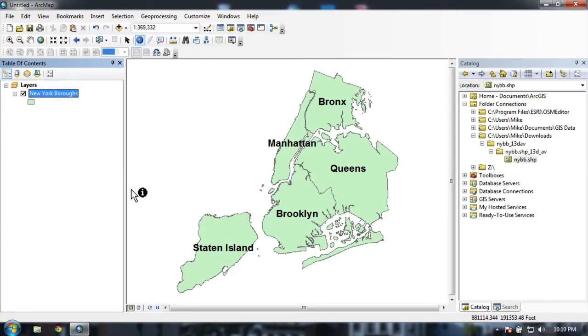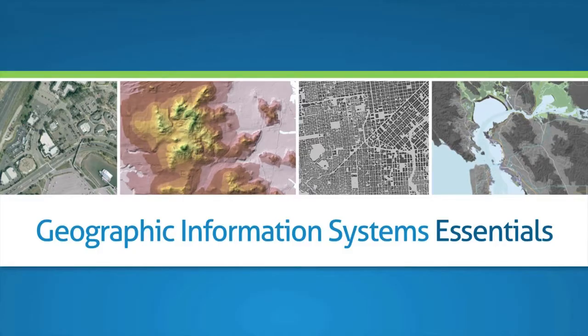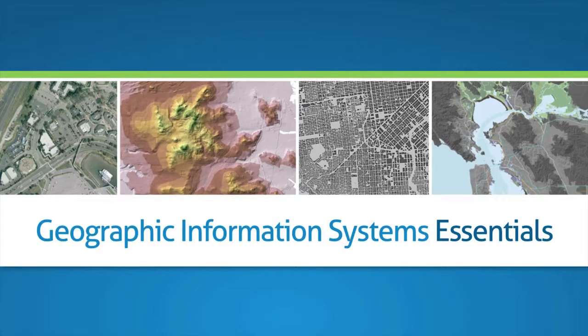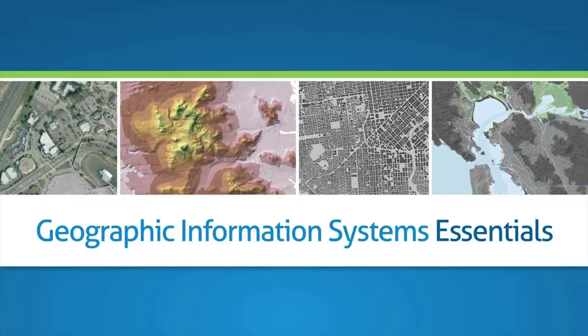And now my five boroughs are clearly labeled. So in summary, in this video we introduced the identify tool, which you can use to click on your map to bring up some additional information about the layers that you've clicked on. And we talked about how to add labels to our maps in ArcMap. Thanks for watching.